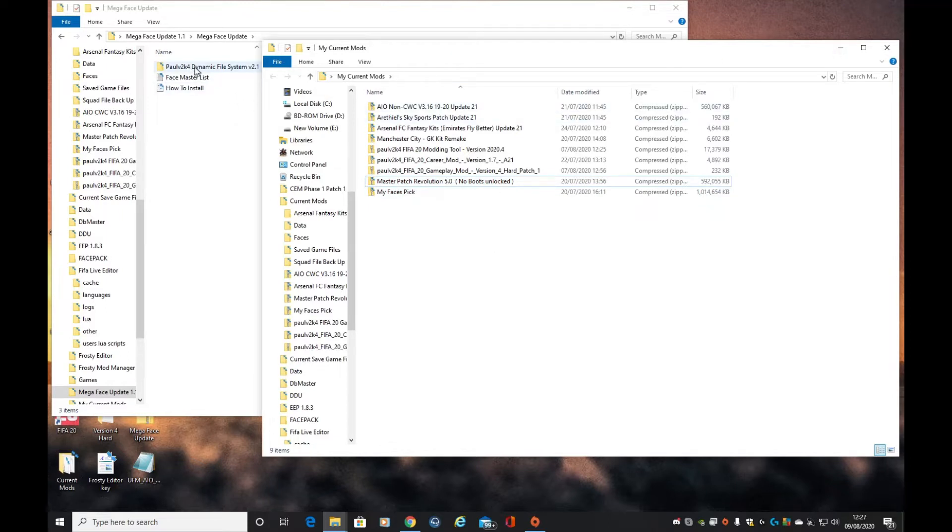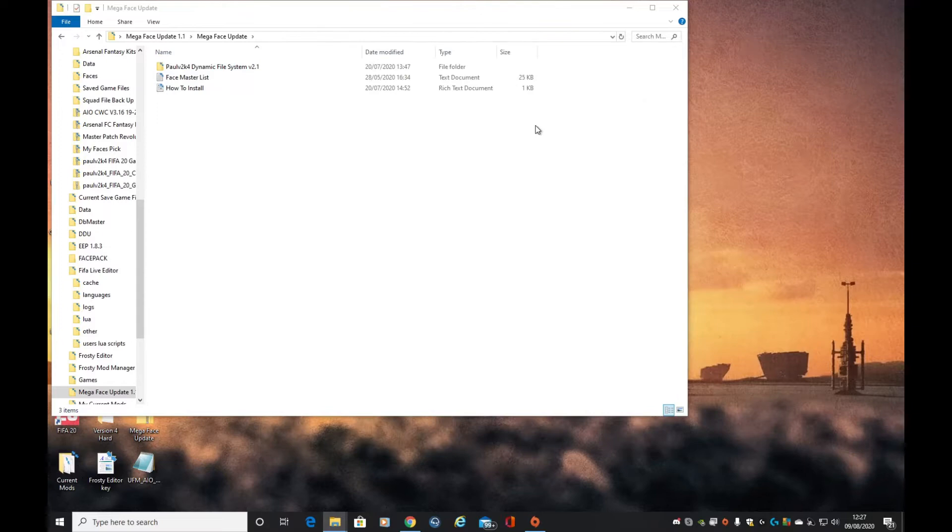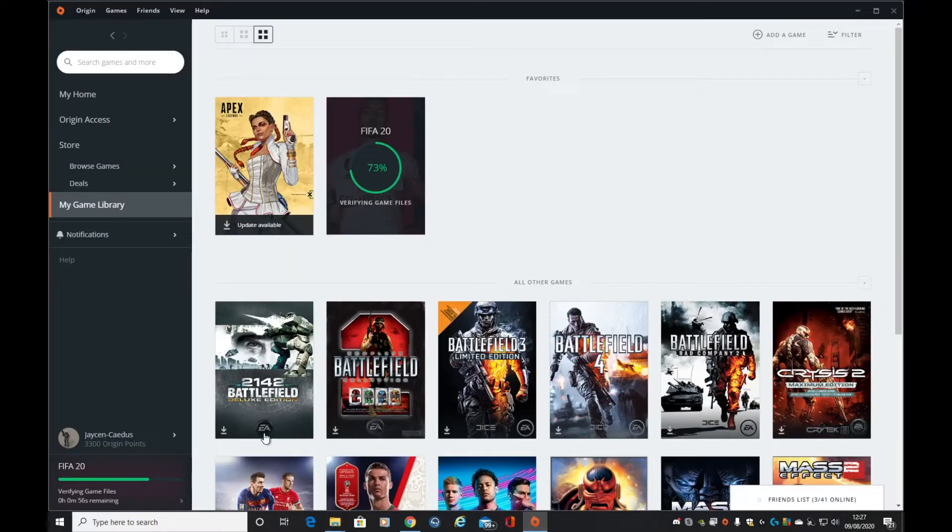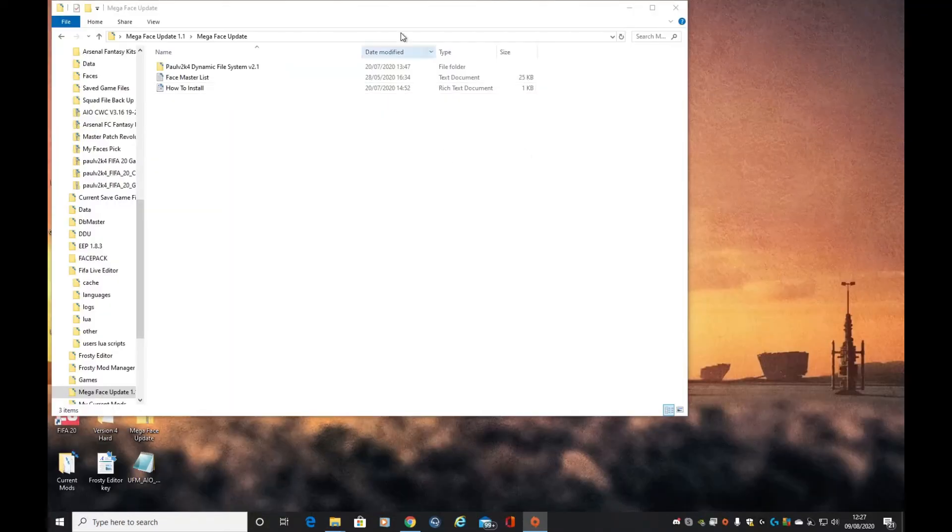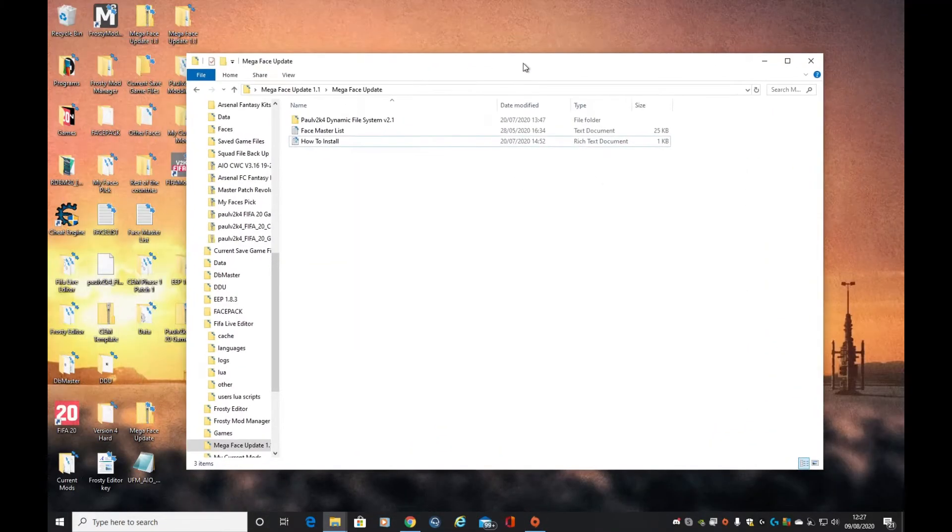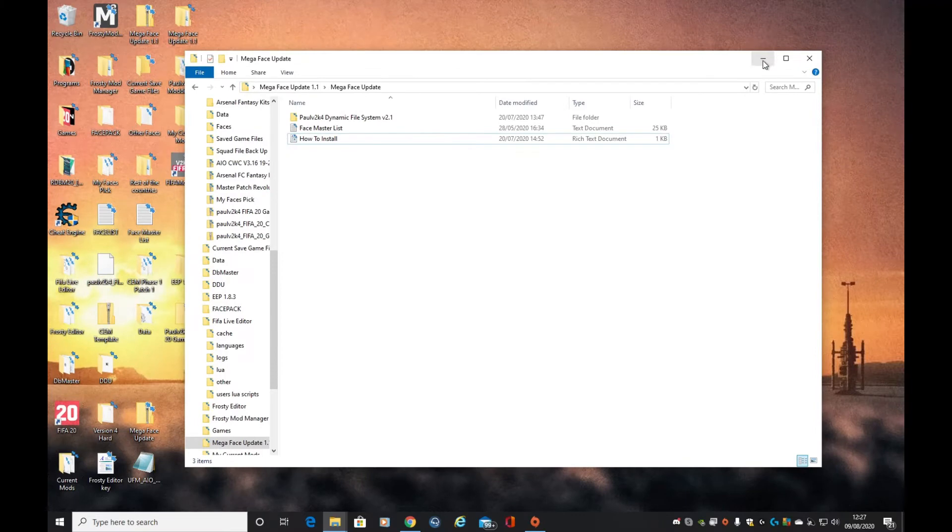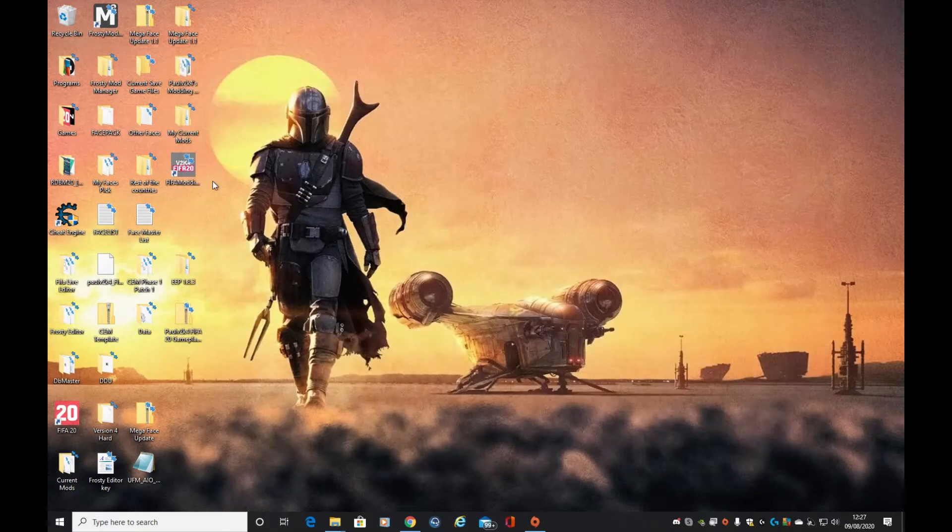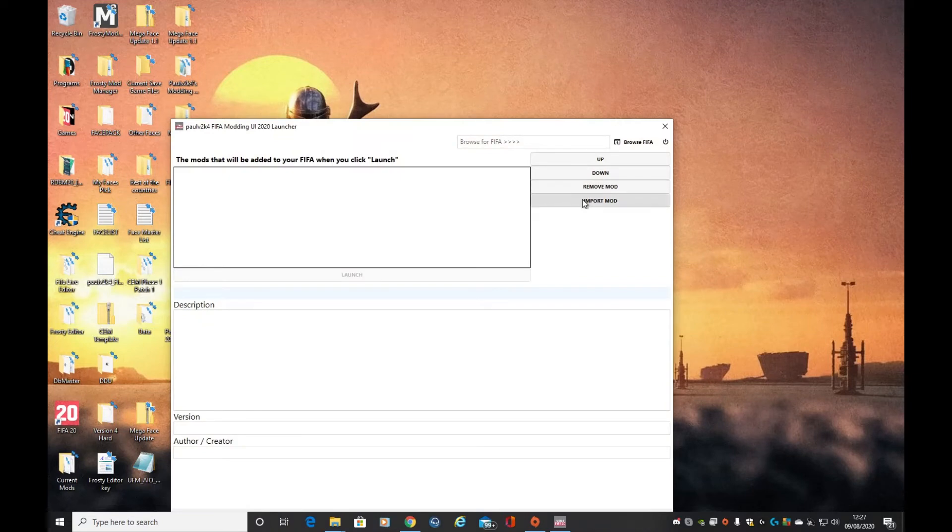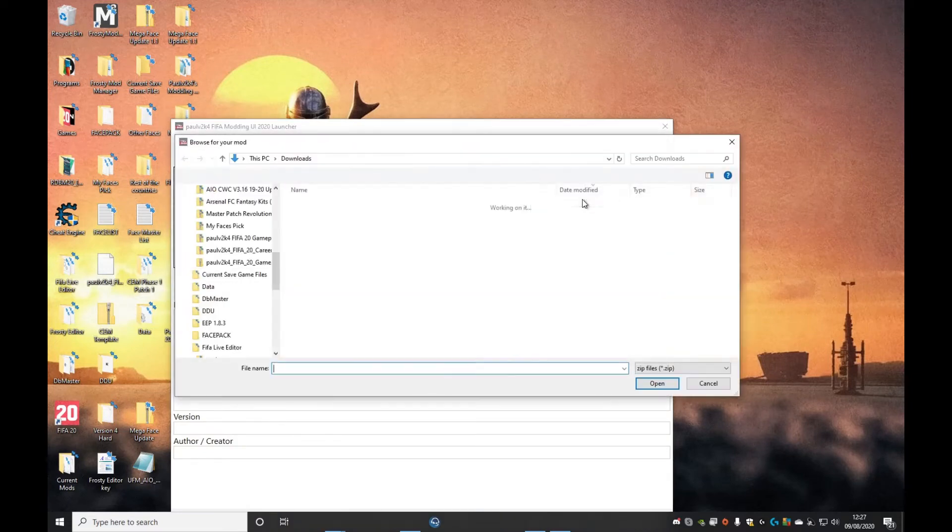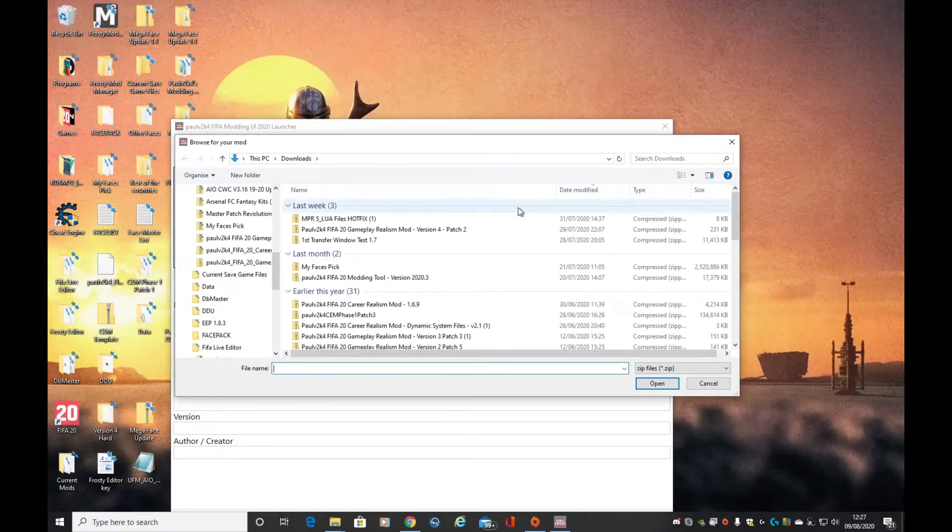There's the dynamic file system which we're going to use in a bit, but we're waiting for FIFA to finish downloading and verifying the game files. While it's doing that, you can actually preload some of your mods.